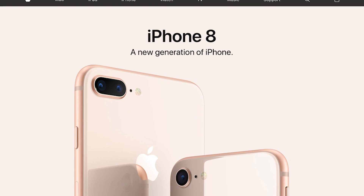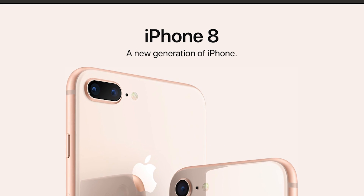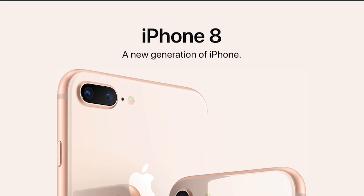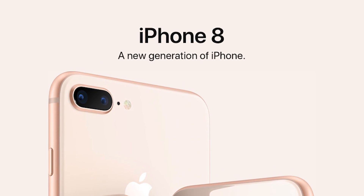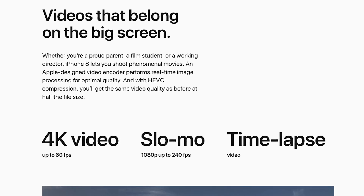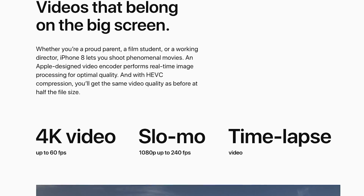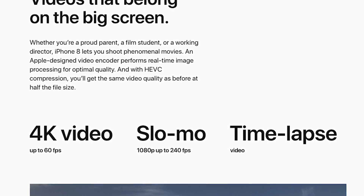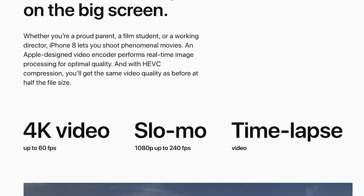With Apple's new iPhone 8 comes a couple of new video recording options, namely 4K 60 frames per second and 1080p 240 frames per second.